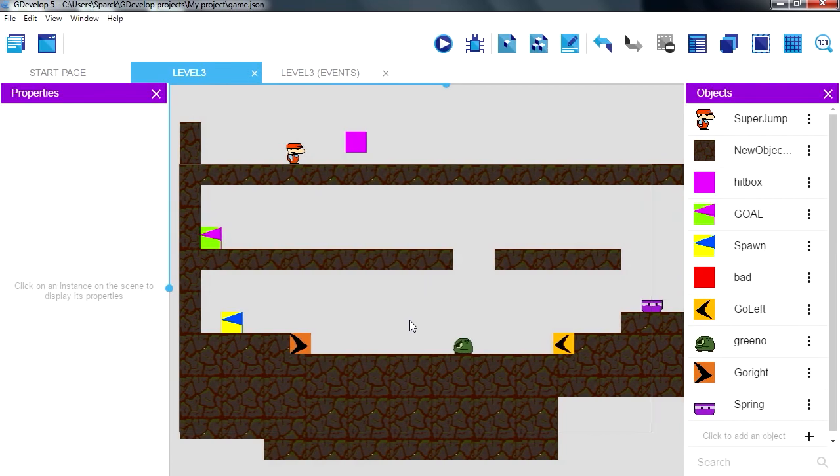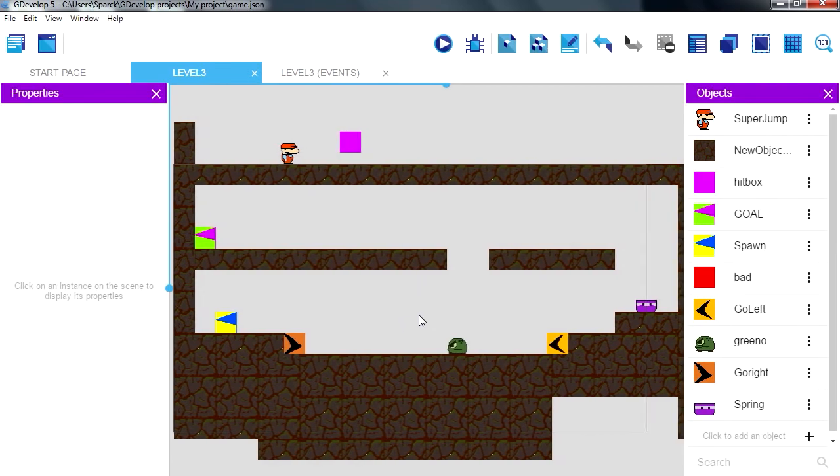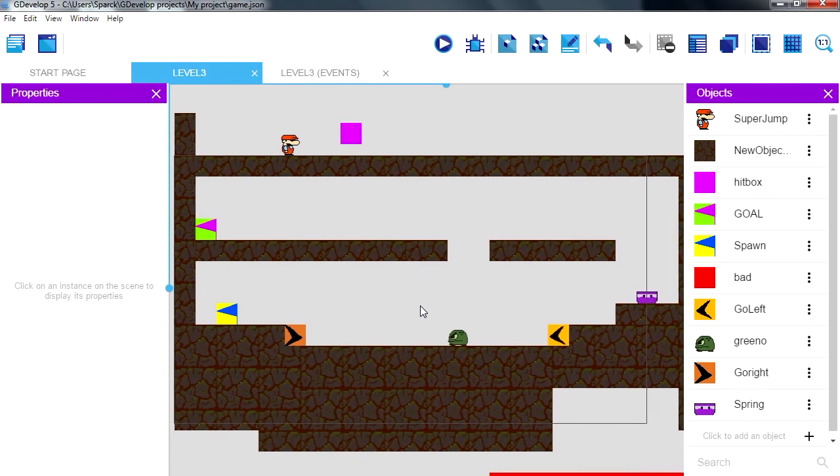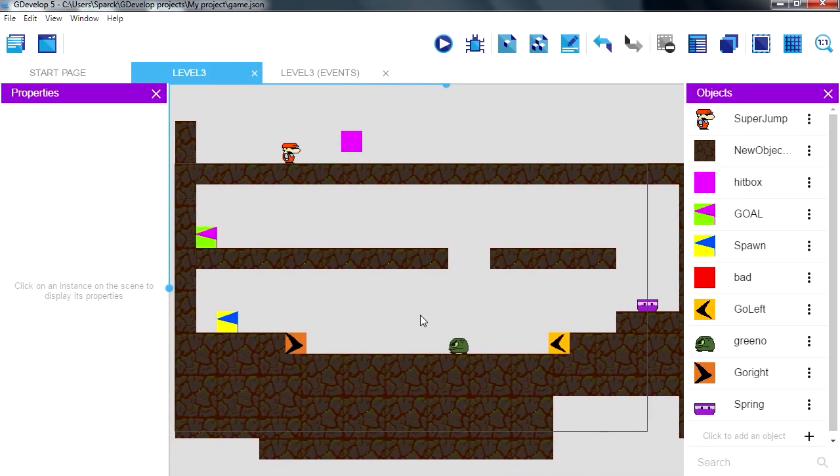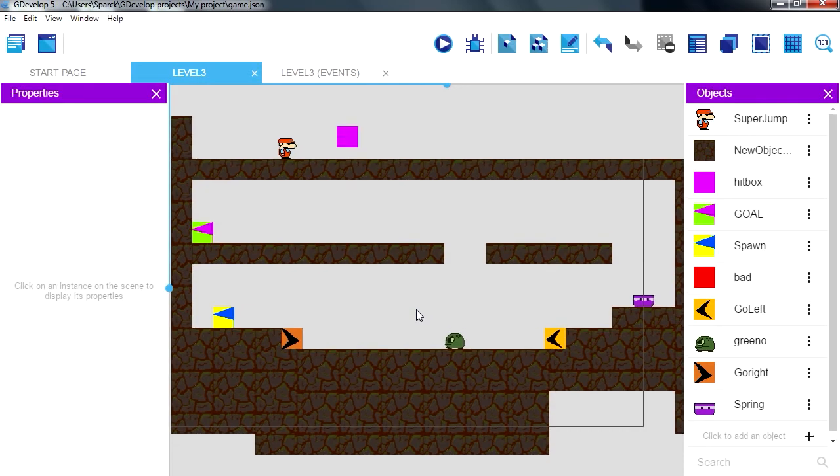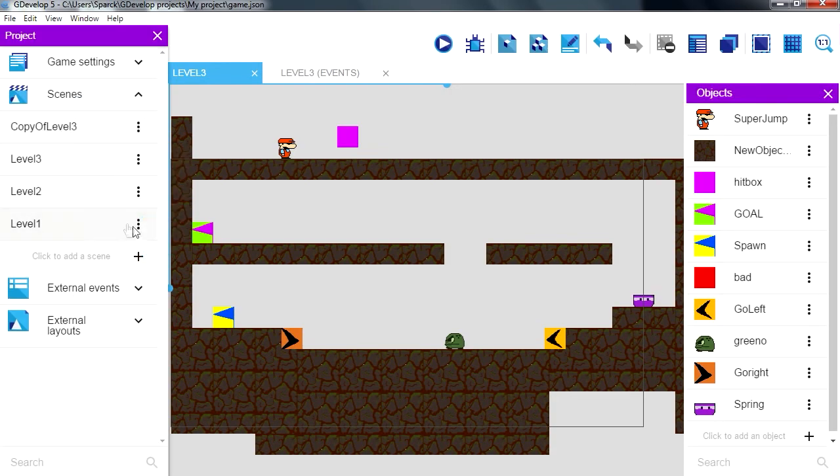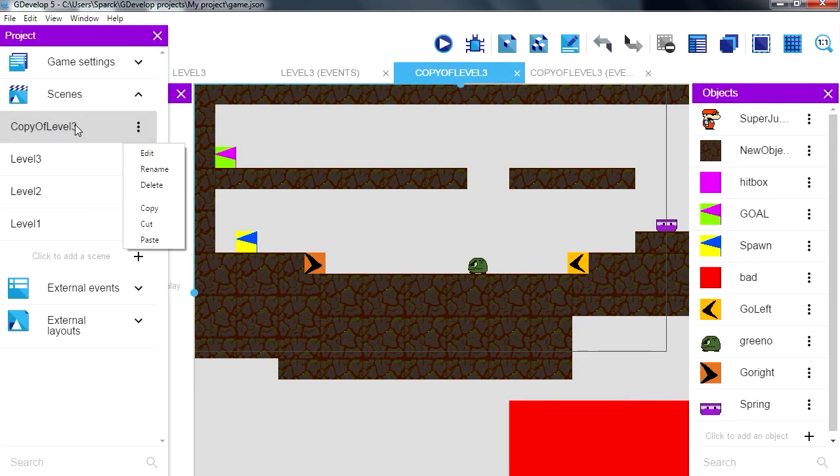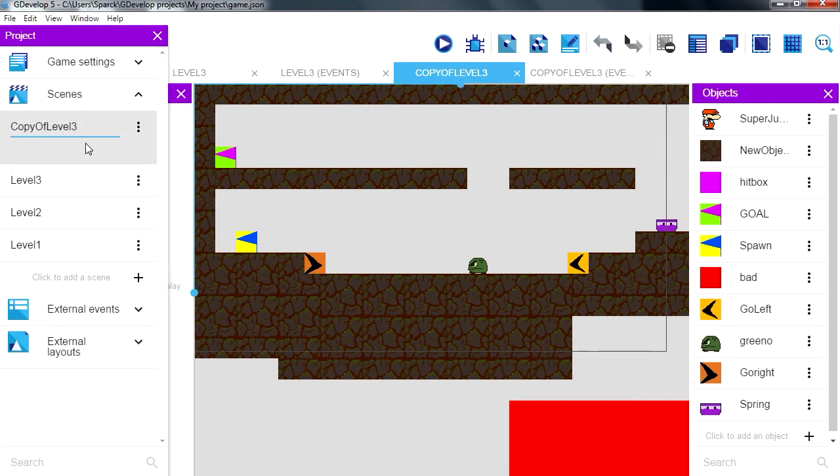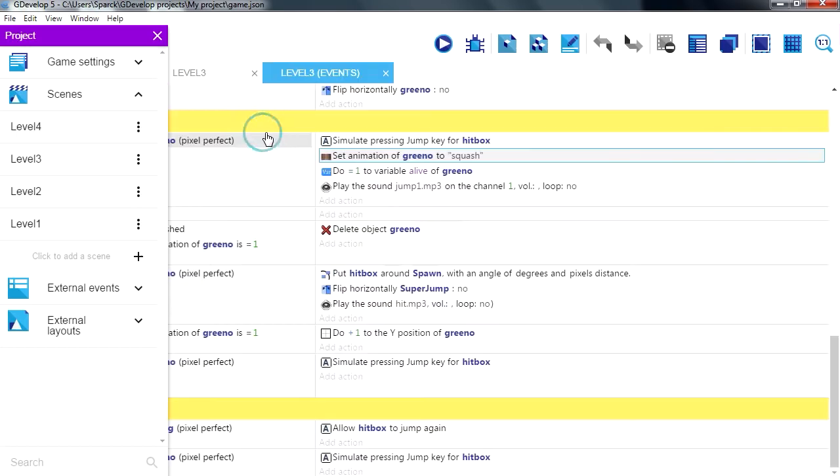Okay, so we are going to make level 4. We are going to make 8 of these levels and then export this game as an exe. So let's do that, we are going to copy level 3, paste it and let's rename it level 4.